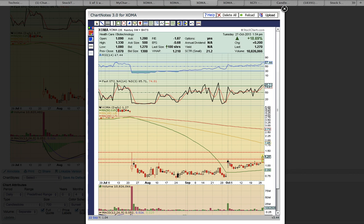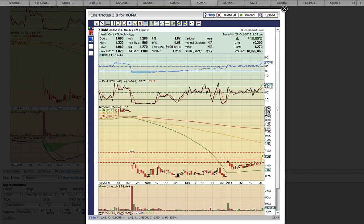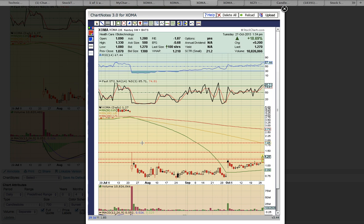This chart shows the key resistance levels back here in July. So if you get a close first above the closing price in October and then the high of day on the first trading day of October, the next key resistance level to break is up here. And the next simple moving average resistance level to break is up here at the 100-day moving average at 185.